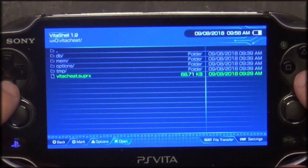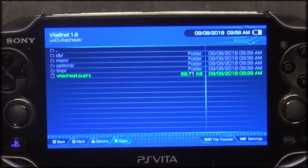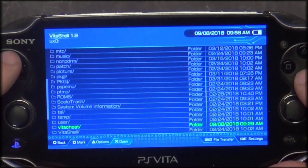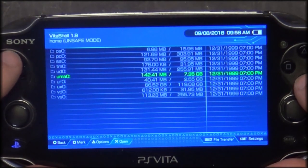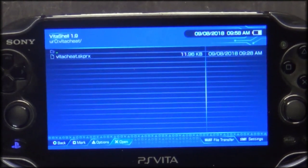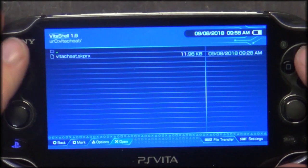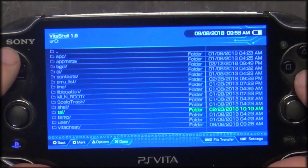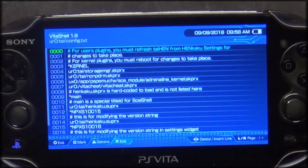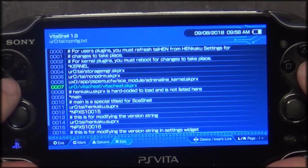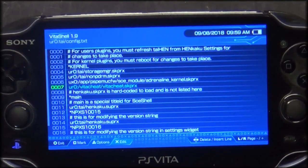You're going to copy the VitaCheat SUPRX to your UX0:/VitaCheat folder. That's it — and your database folder will be created once you run the plugin for the first time. For the actual plugin itself, it goes to UR0:/VitaCheat — the SKPRX. It doesn't have to go in that folder, it could go in your plugins folder, but it doesn't hurt to have it in the VitaCheat folder at UR0. Make sure you enable the plugin in the config.txt in your UR0/tai folder under kernel. The entry is: UR0:/VitaCheat/VitaCheat.SKPRX — no extensions or triggers need to be added, just that line and you're good to go.